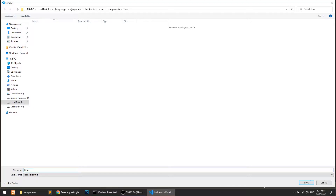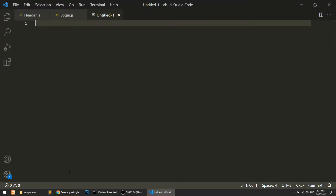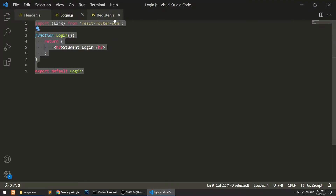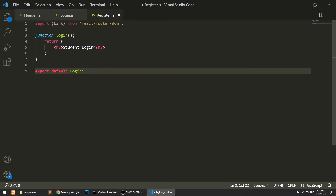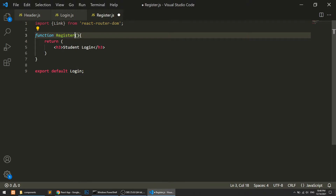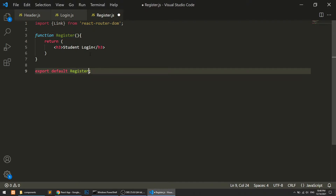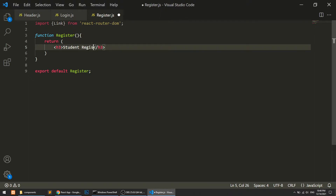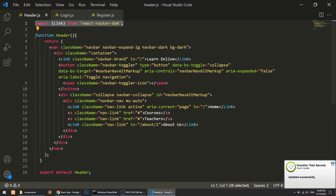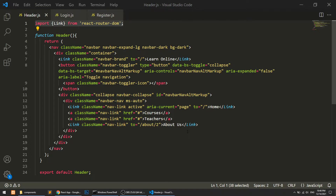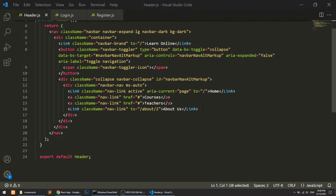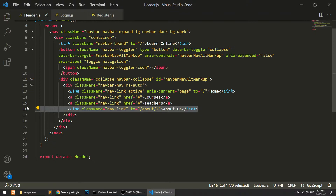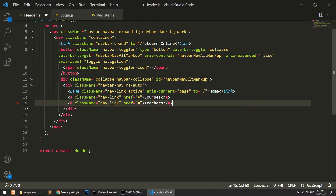I'll create register.js, copy the component structure, name it Register, and return 'Student Register'. Now in the header, we don't need the About Us link — I had put it there just to demonstrate how dynamic pages and routing work.